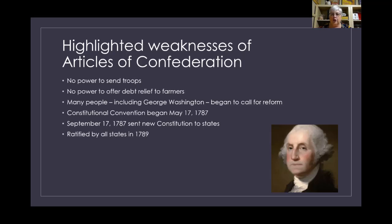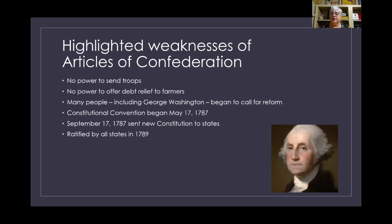In the end they decided they needed a whole new system and would have to scrap the articles and start over. The Constitutional Convention convened on May 17th of 1787, and George Washington came out of retirement as a general to serve as president of the convention. James Madison wrote much of the new document. On September 17th of 1787 they sent the new Constitution out to all 13 states.